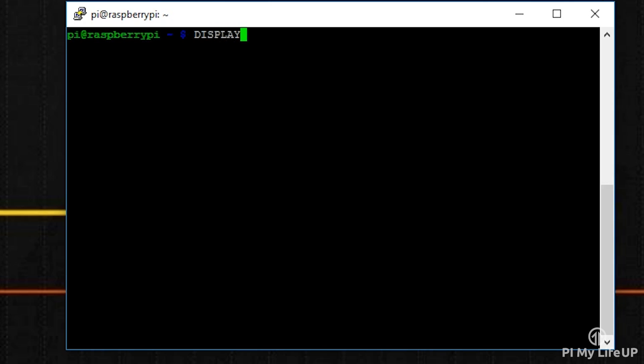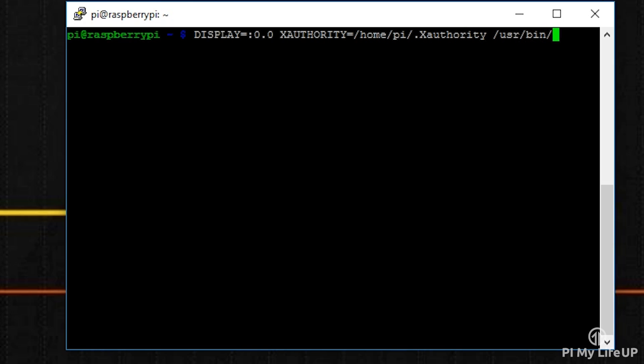DISPLAY=:0.0 XAUTHORITY=/home/pi/.Xauthority /usr/bin/